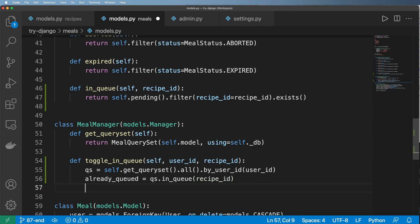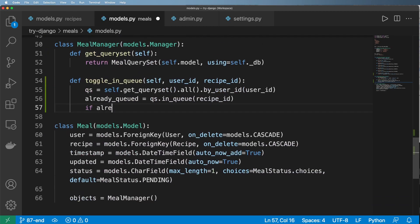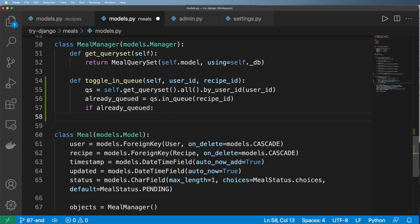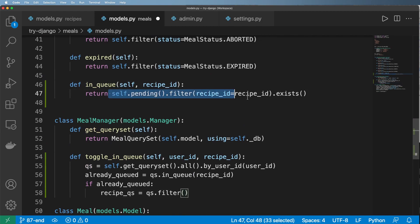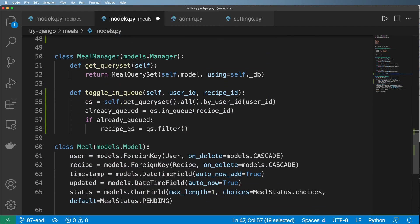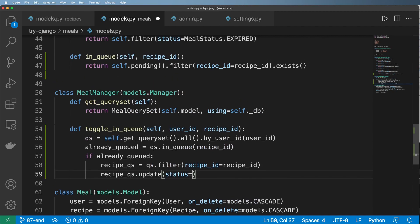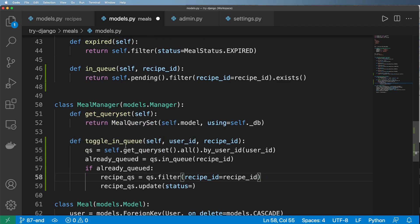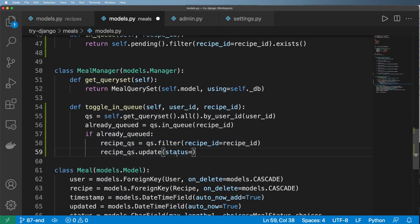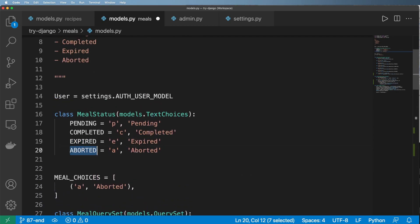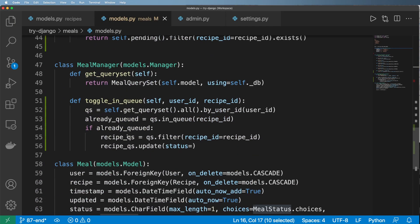If it's already queued, I want to filter the query set down and update it. So recipe_qs = queryset.filter(recipe_id=recipe_id), then recipe_qs.update() to change the status. More than likely it will only be one item, but if it was accidentally added elsewhere, this ensures all of those are updated. The status we want here is aborted — meal_status.ABORTED.